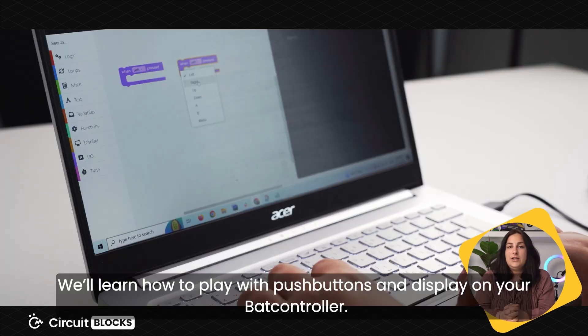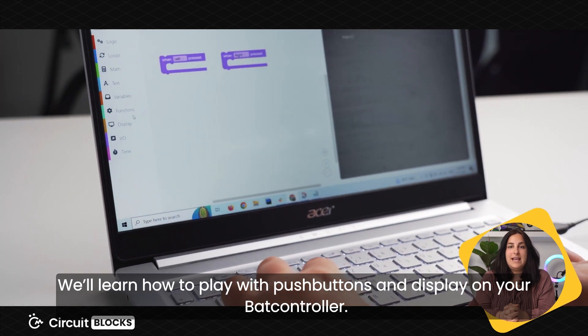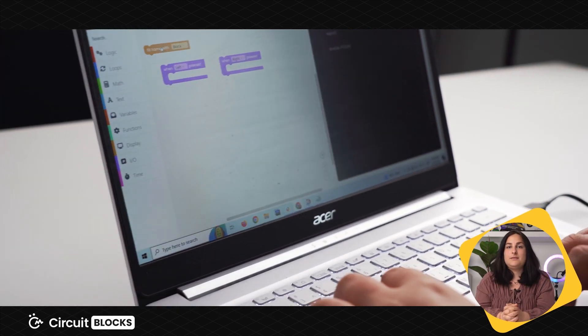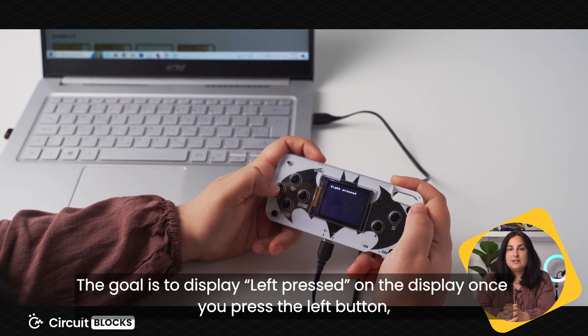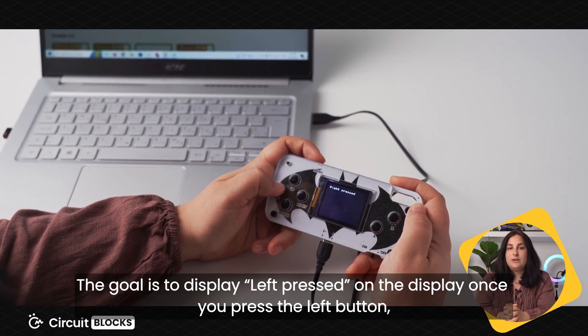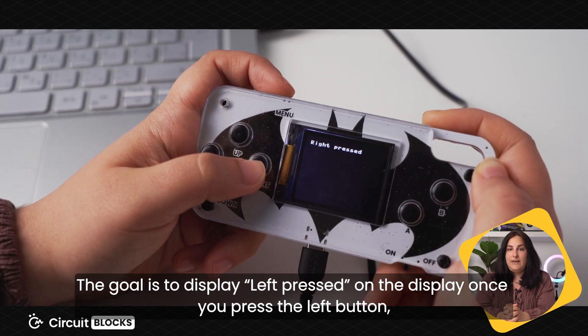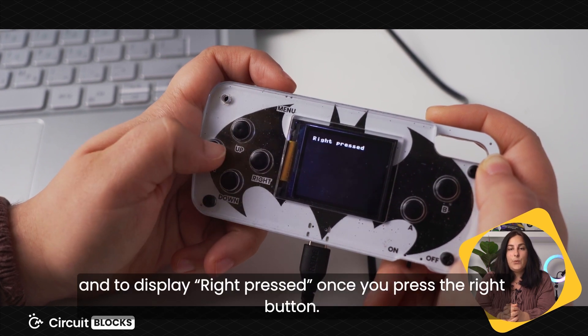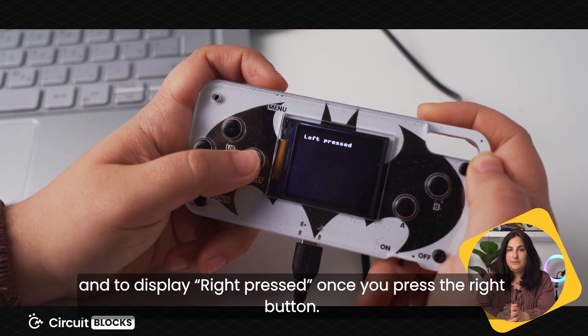We'll learn how to play with push buttons and display on your Bat Controller. The goal is to display left-pressed on Bat Controller's display once you press the left button and right-pressed once you press the right button.